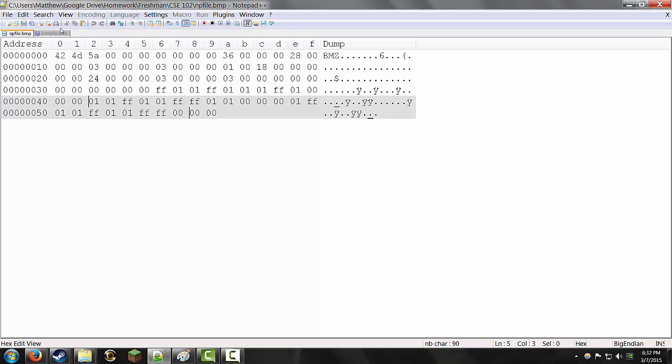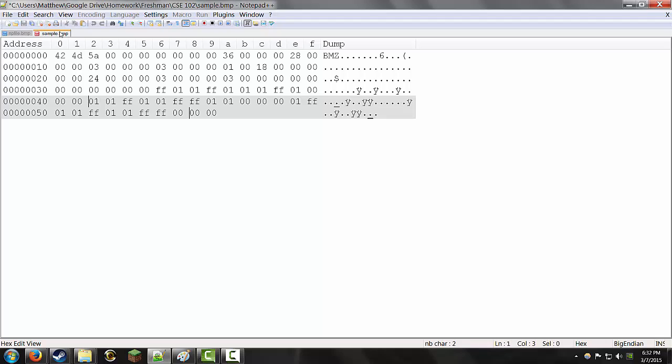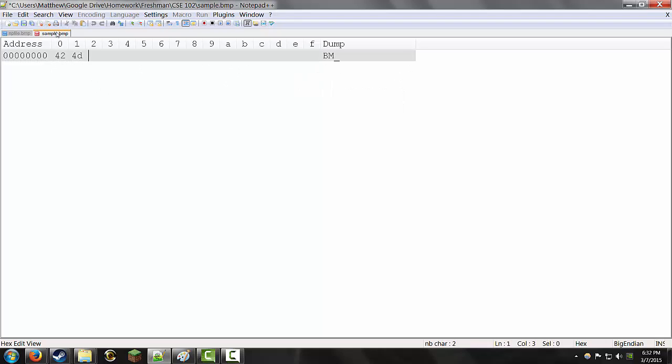So, if I were trying to make a 2x2 file, you would have 6 bytes of data for every row, and then 2 bytes of padding.